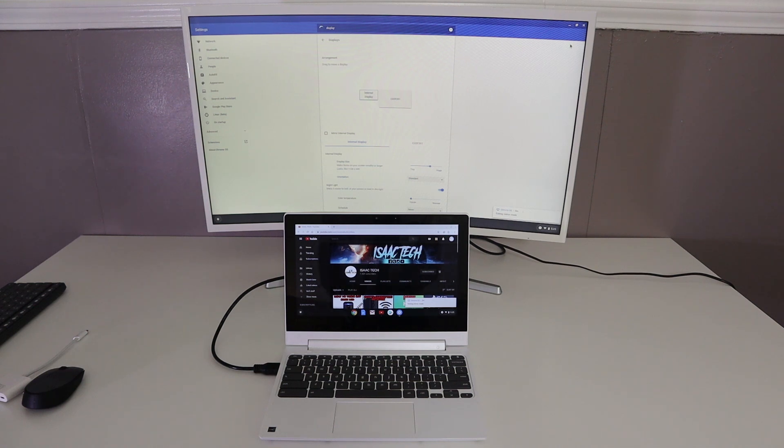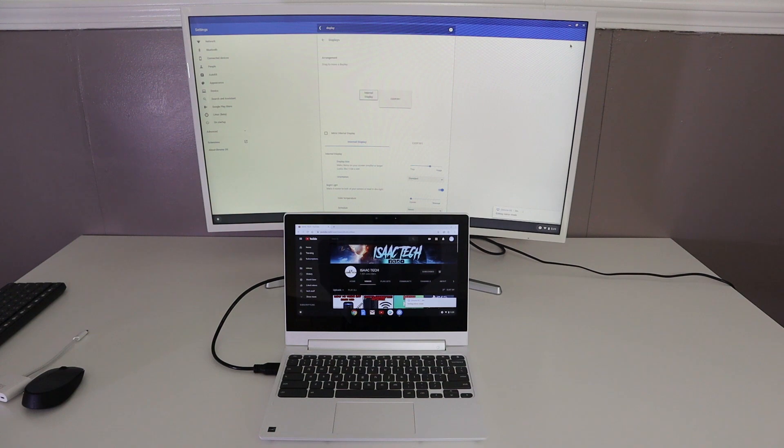Hey, what's going on YouTube? Just another quick video. Today I'm going to show you how to connect your Chromebook to a TV or an external monitor.